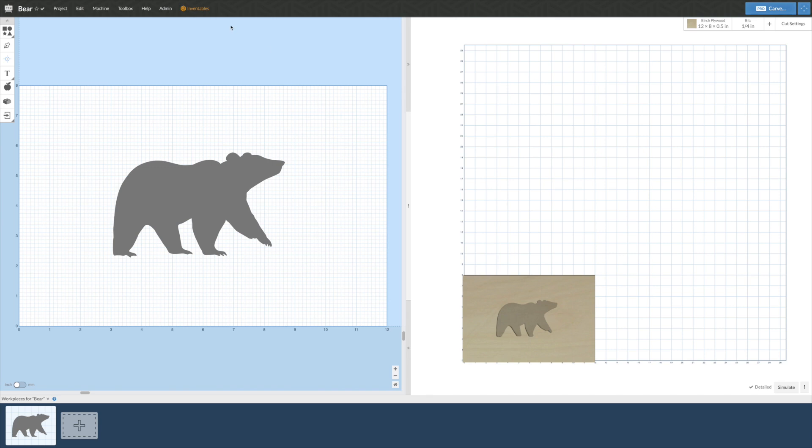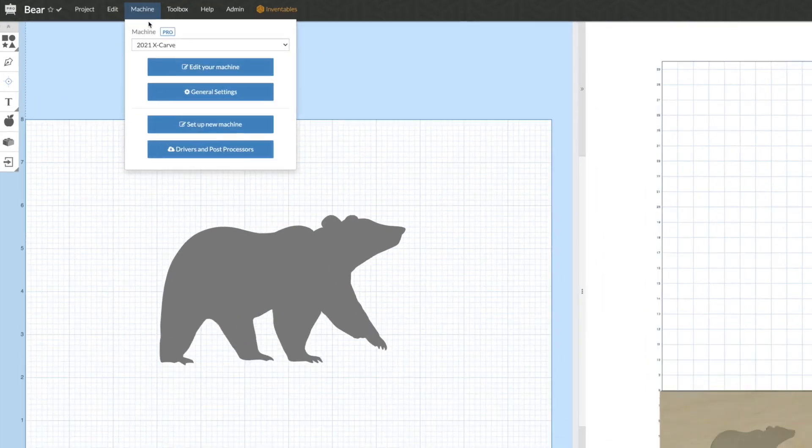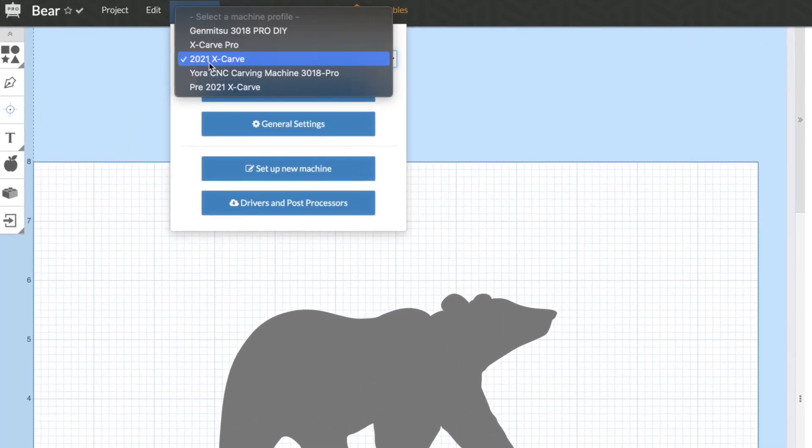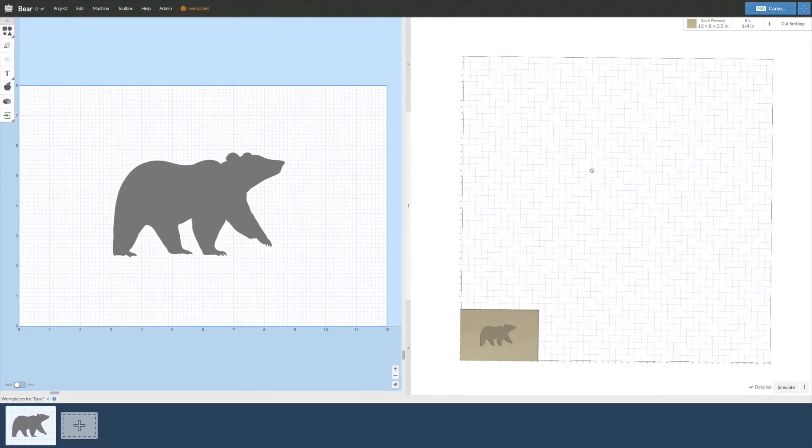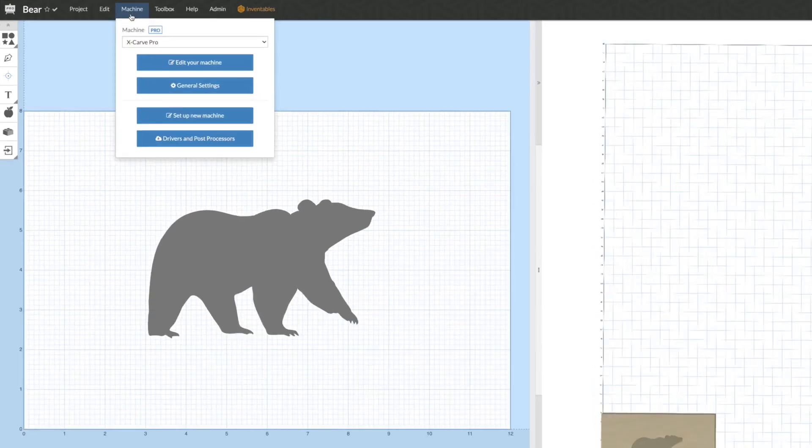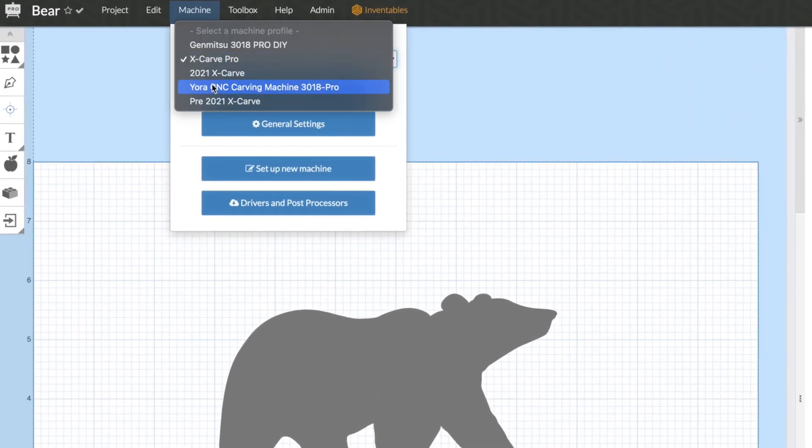And with Easel Pro, you can set up multiple machines with unique profiles for each one, where all your settings are saved and you'll be able to access them anytime and from any computer.